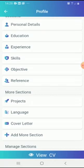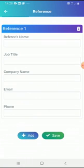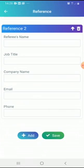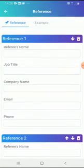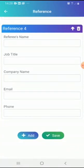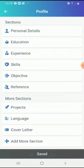For References, add the reference's name, job title, company, email, and phone number. If you don't have their email, just skip it and add the phone number, and vice versa — then click Save. If you have more than four references, just click Add for Reference 2, 3, and 4. It's advisable to have at least four references rather than just one.